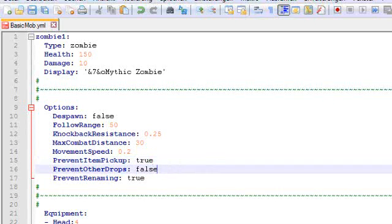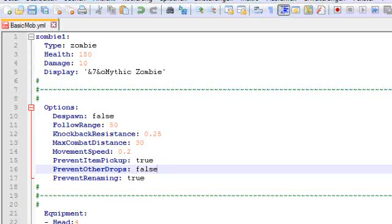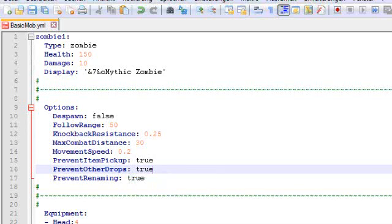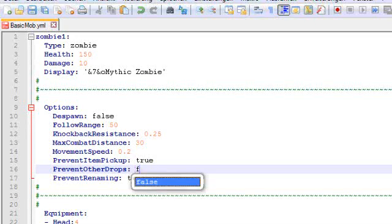Prevent other drops is to prevent vanilla drops from the mob. A zombie usually drops iron as a rare drop, his armor which he is wearing, or rotten flesh, carrots, potatoes and a certain amount of XP. If we want this to be true, then it will not do those drops anymore. Only the drops which we specify in the drop tables of the mob. But we want the mob to drop that stuff, so we keep it at false.